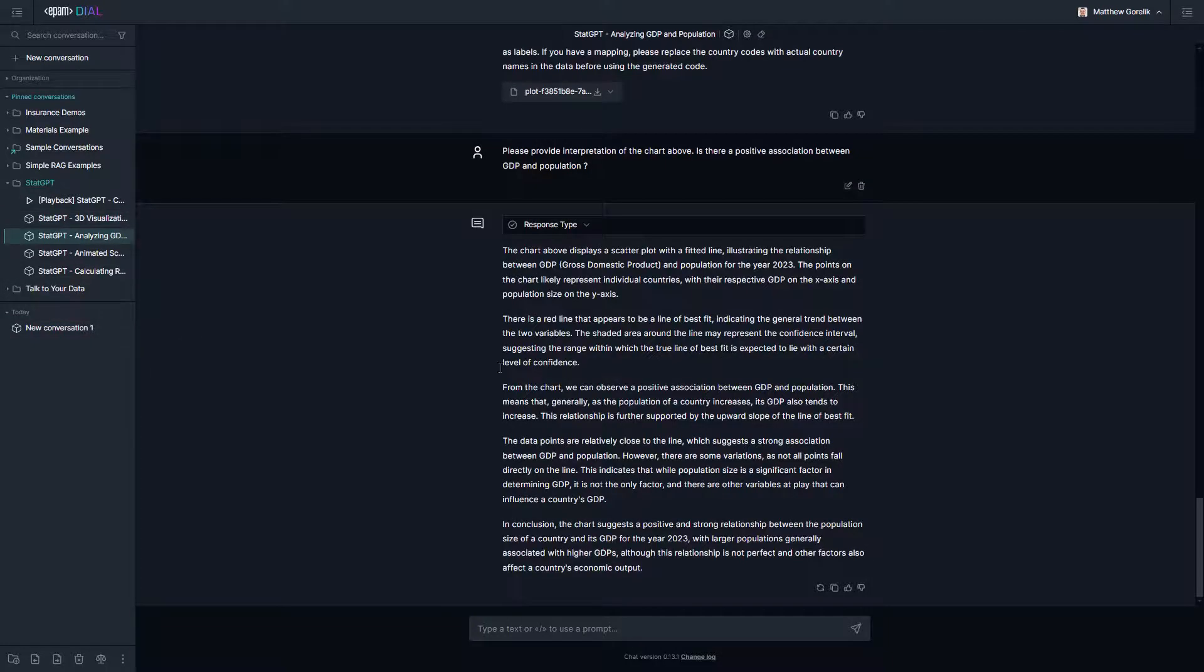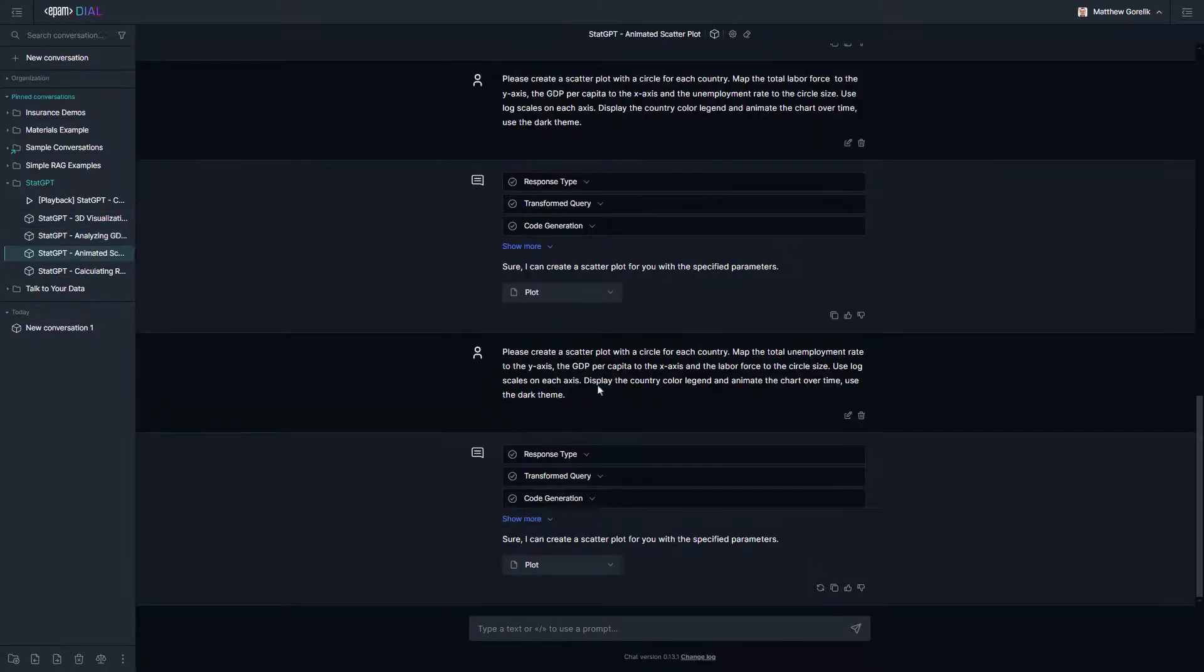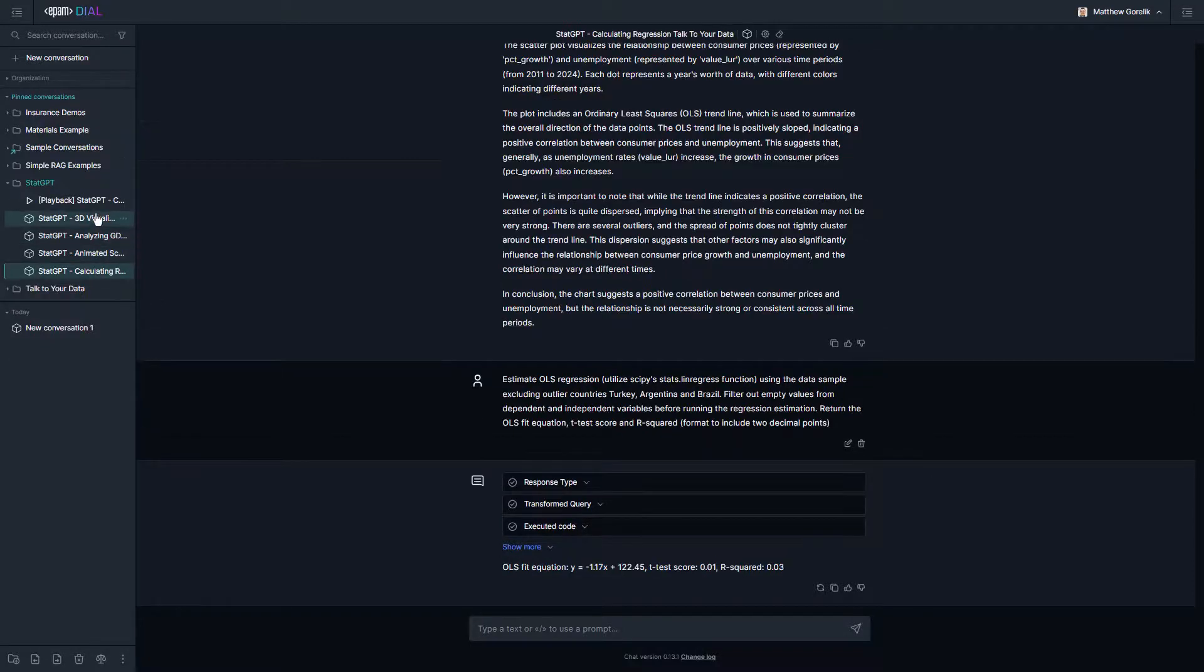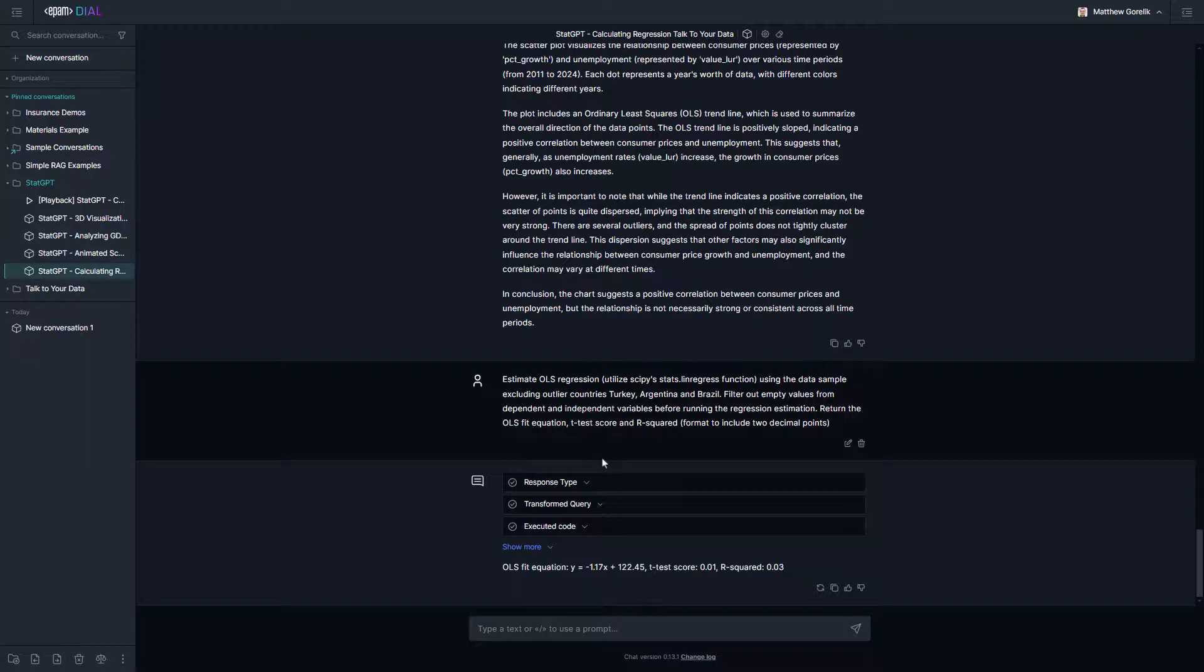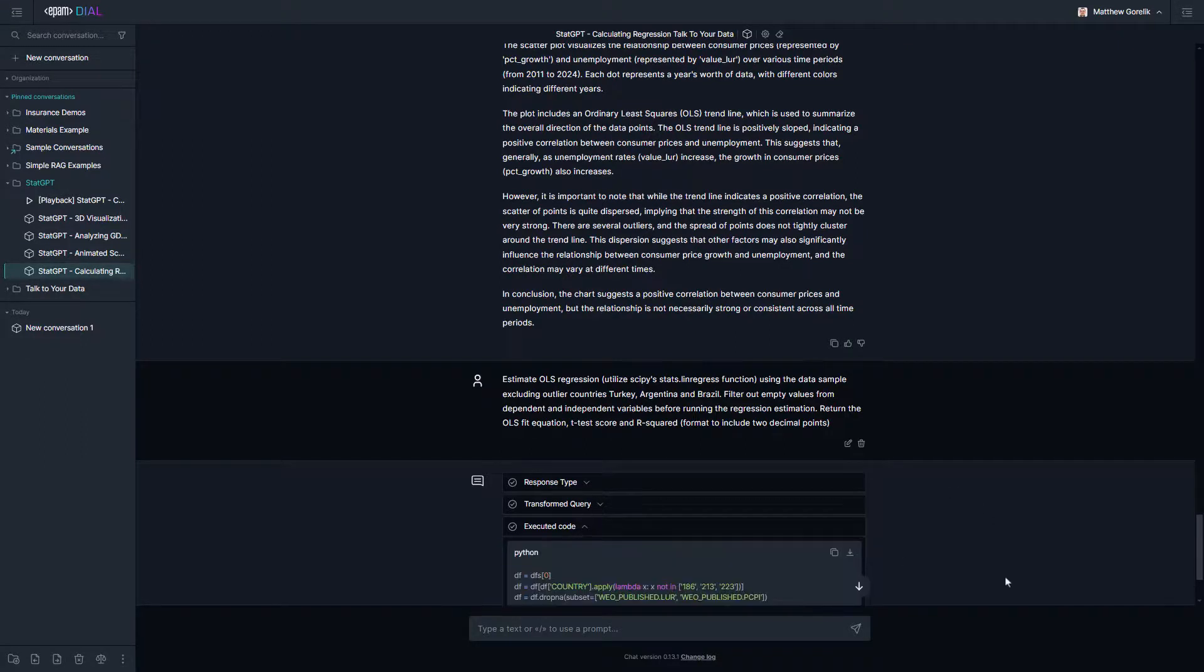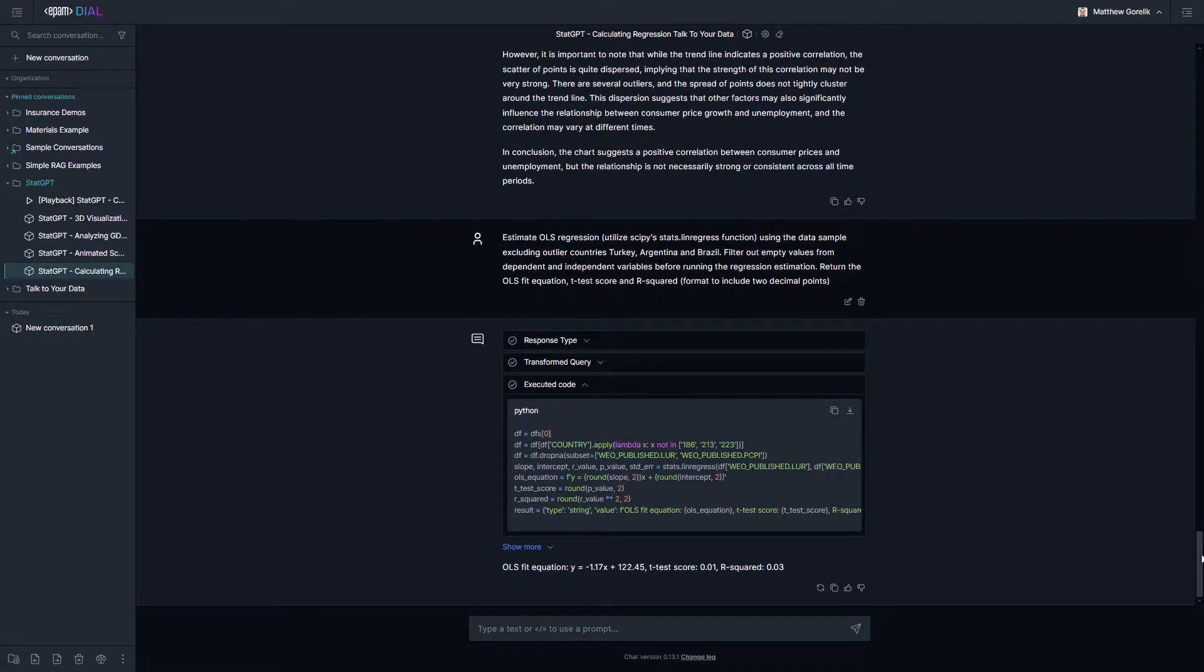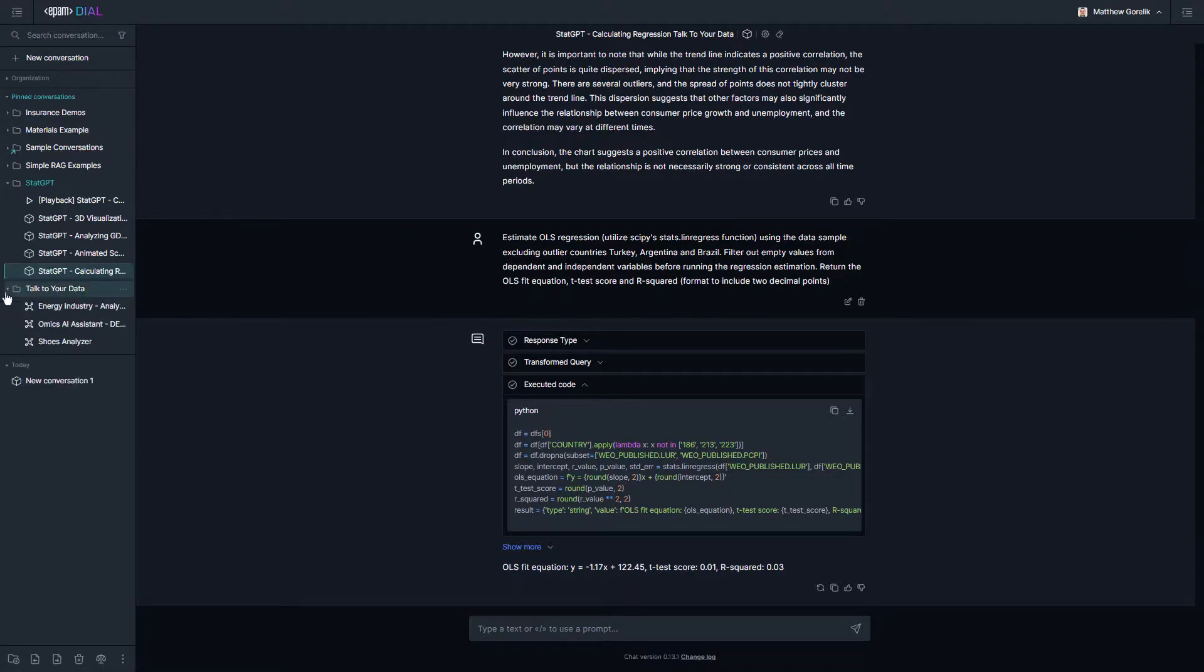We hope this brief demonstration was useful not only in highlighting the types of conversations you can have with this StatGPT application, but also in illustrating how Dial APIs and applications, specifically with flow orchestration and talk to your data frameworks, can be used to significantly improve conversational workflows and tackle specific client requirements more effectively. Thank you.